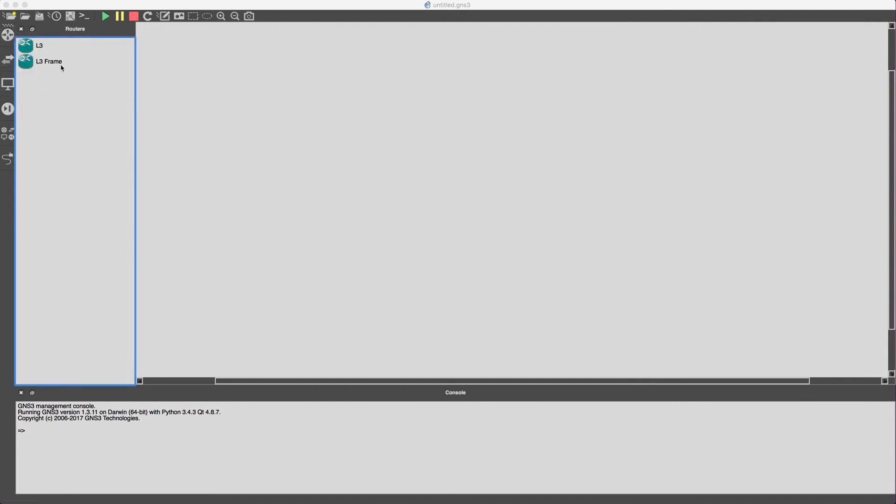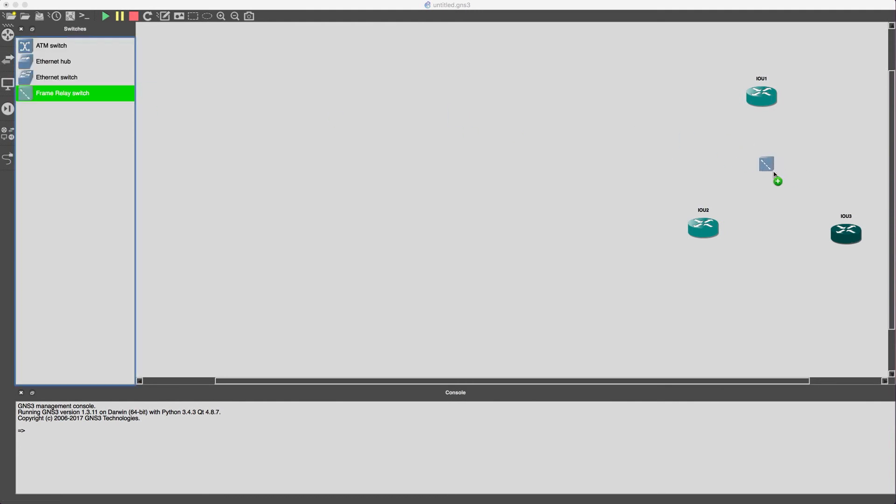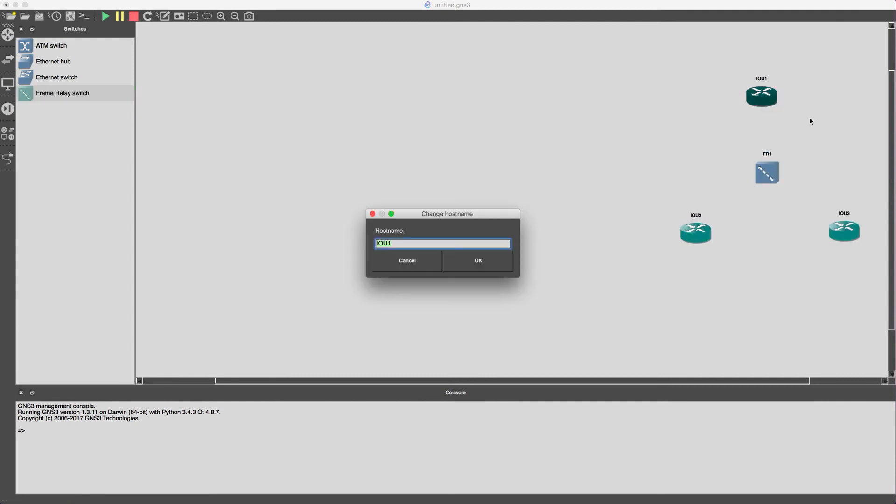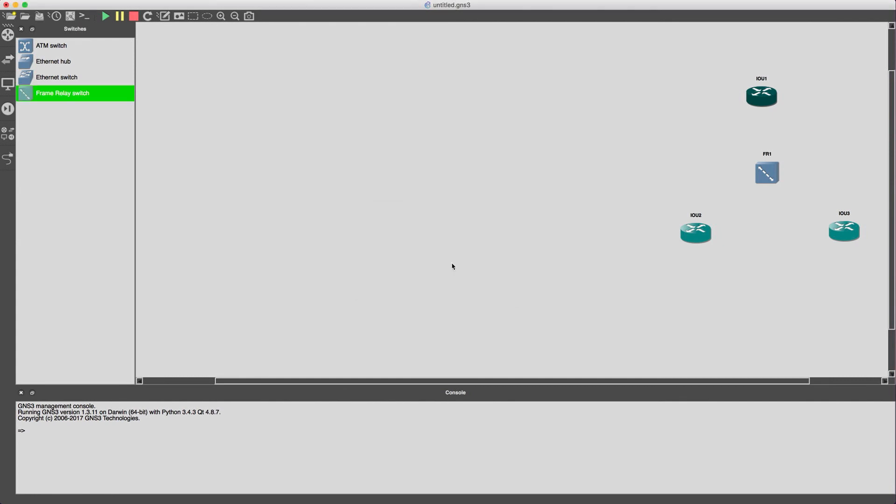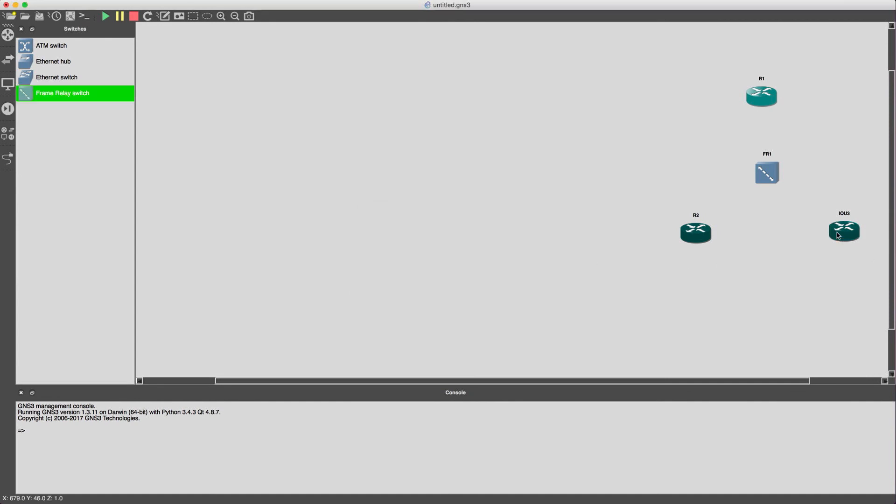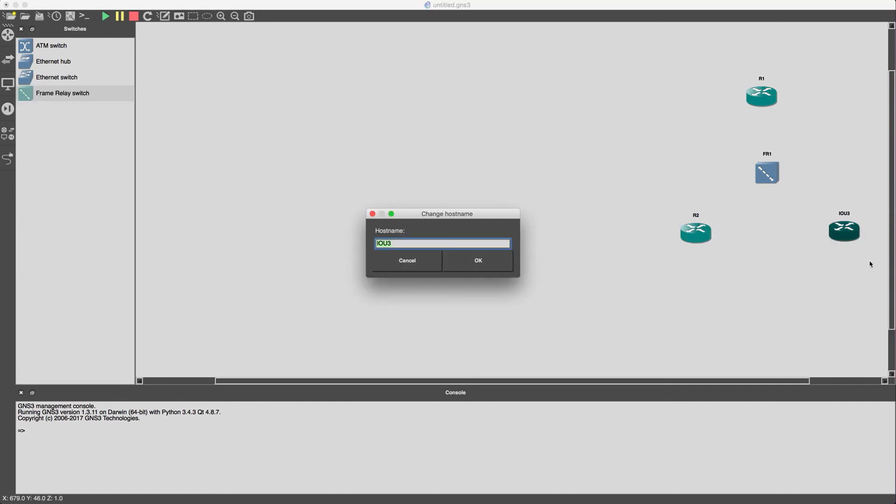So you will need a few routers. This will be our hub, a few spokes, of course our frame relay switch. Alright, let's change the name of this guy, call it router 1, router 2, router 3.